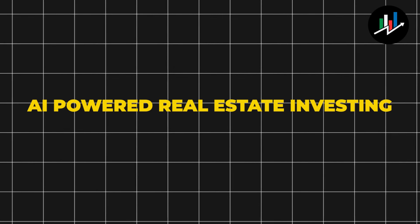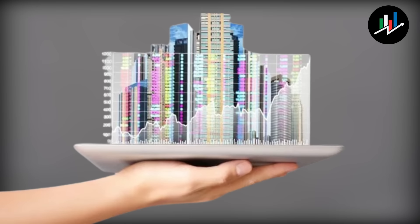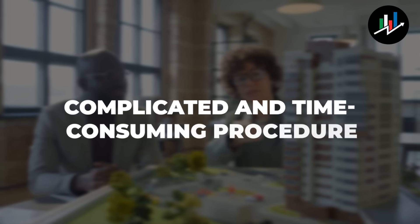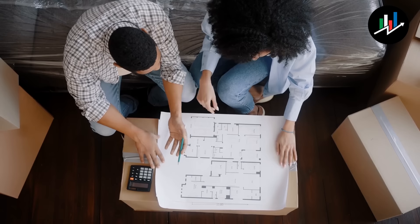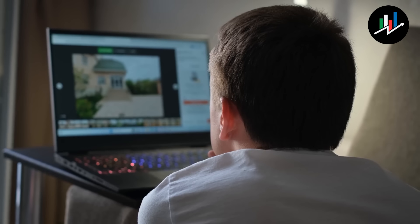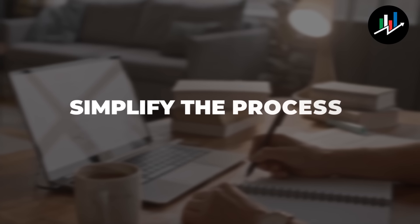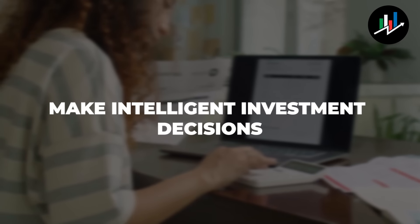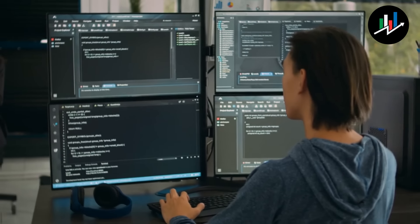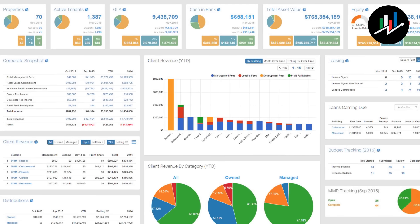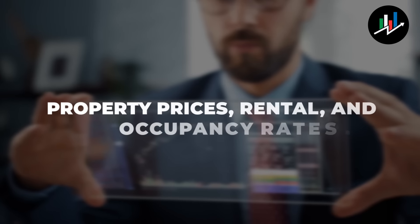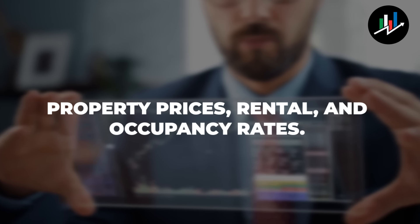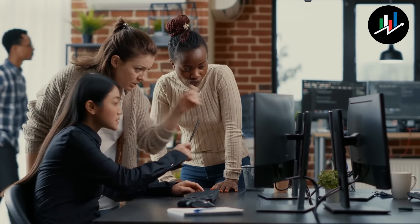AI-powered real estate investing. Real estate investment can be a complicated and time-consuming process, especially for beginners. AI-powered real estate investing platforms can help you simplify the process and make intelligent investment decisions. These systems analyze real estate data using machine learning algorithms to provide helpful market information such as property prices, rental rates, and occupancy rates. By harnessing this information, you can identify lucrative investment properties and make wise investment decisions.